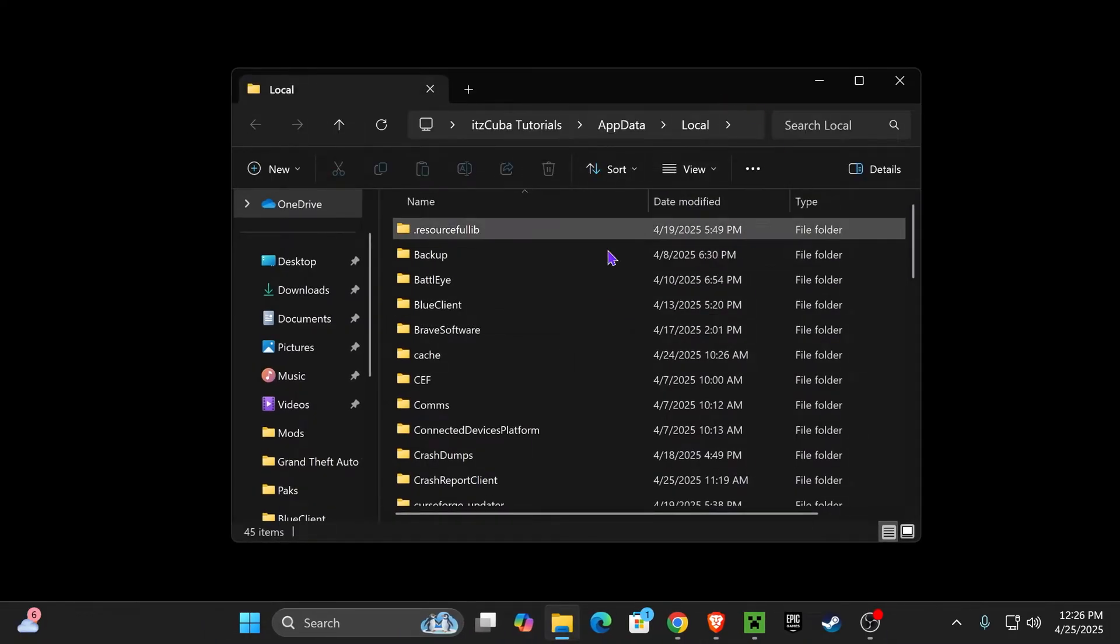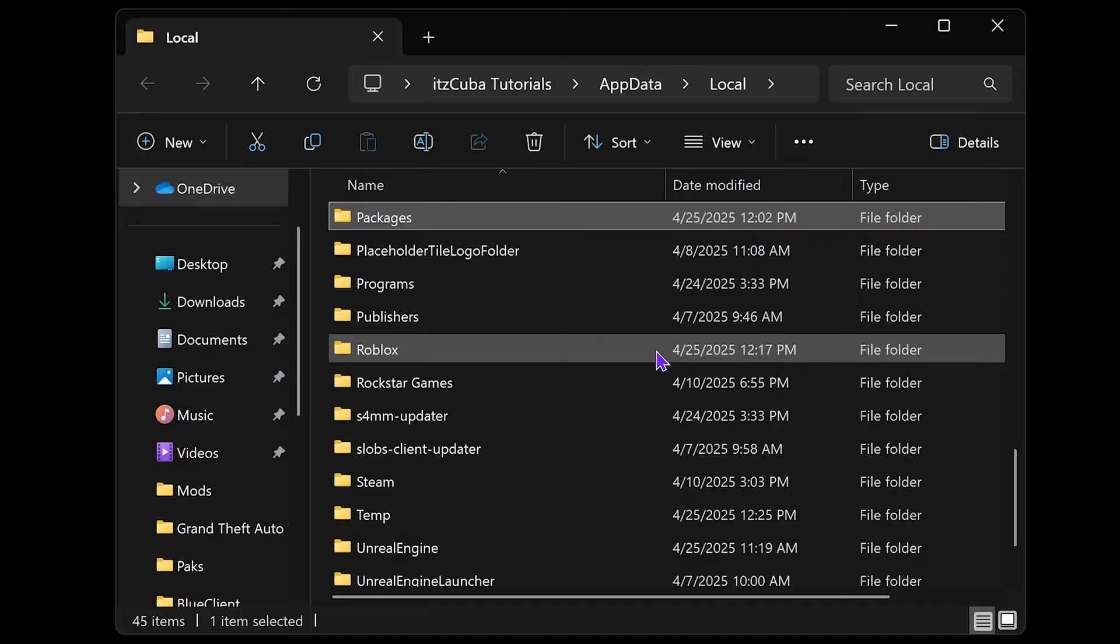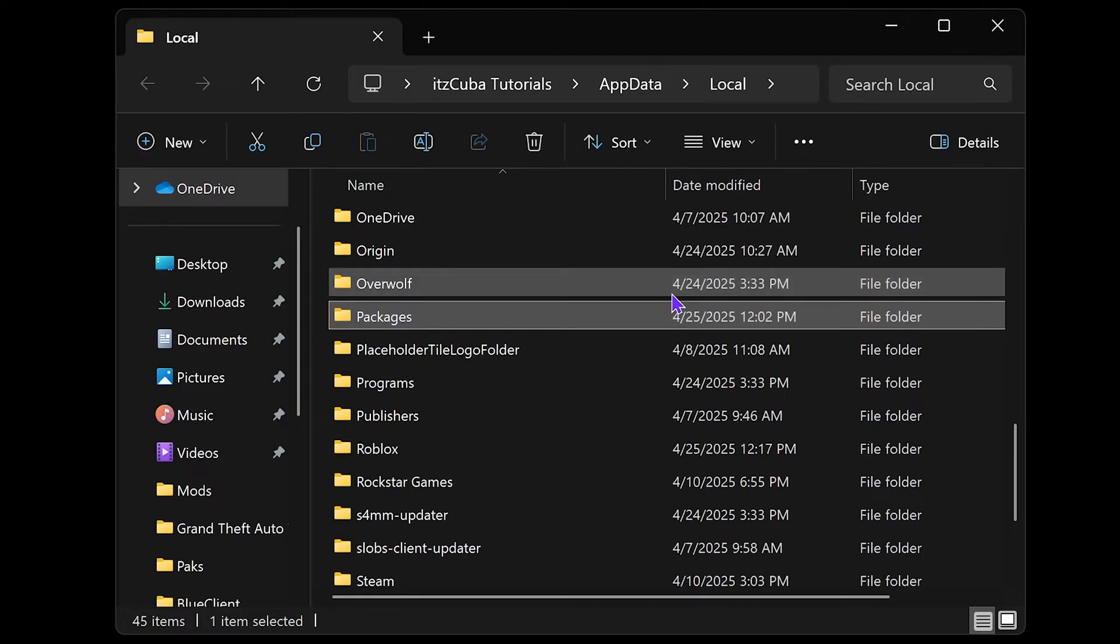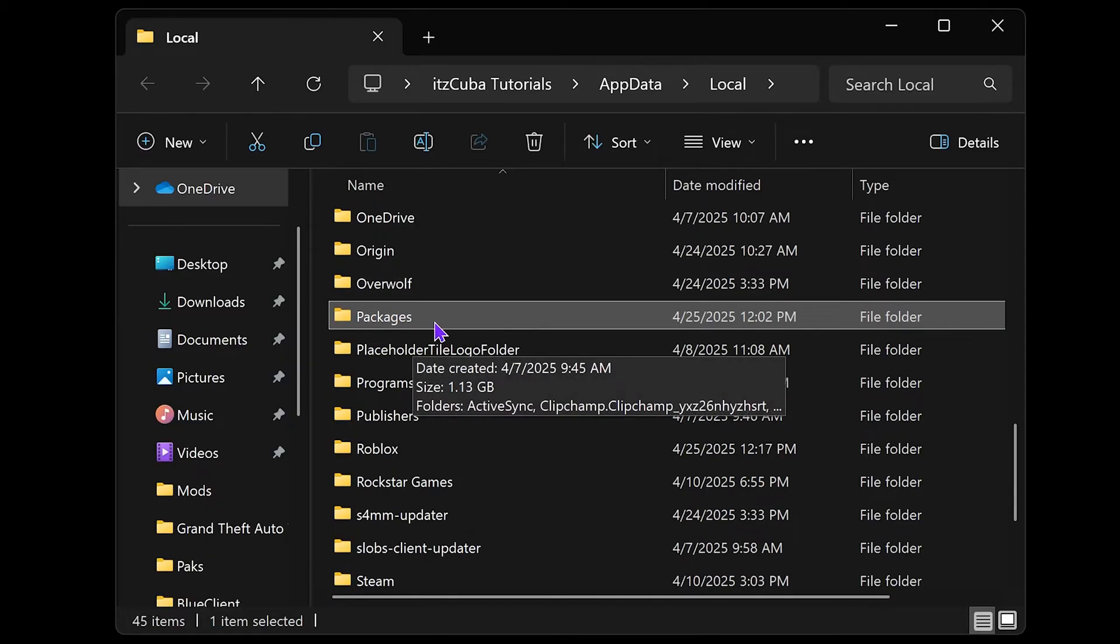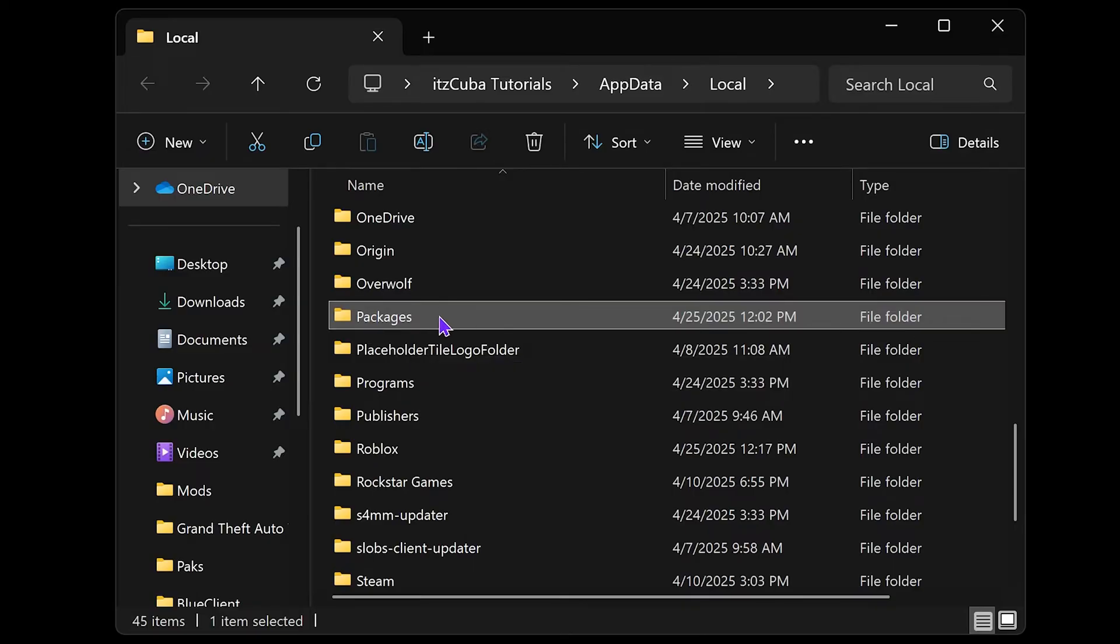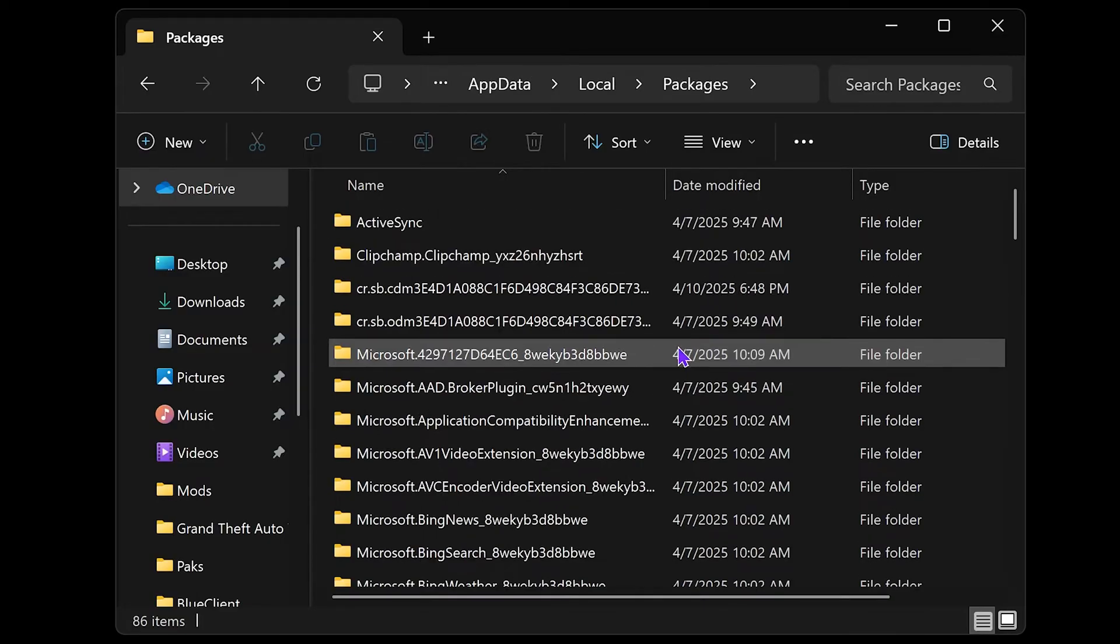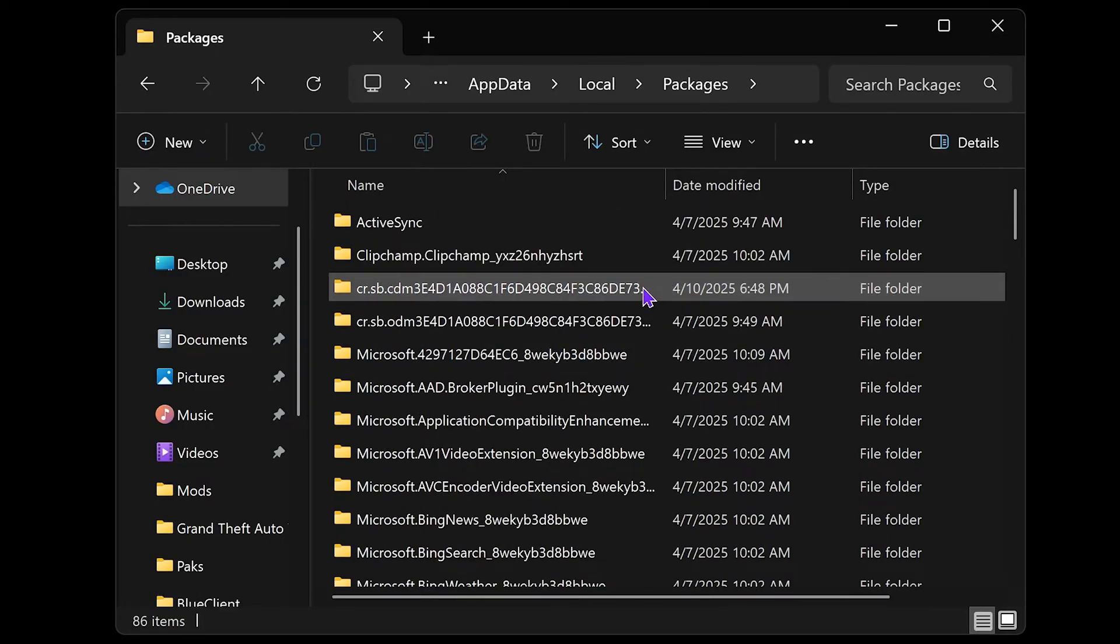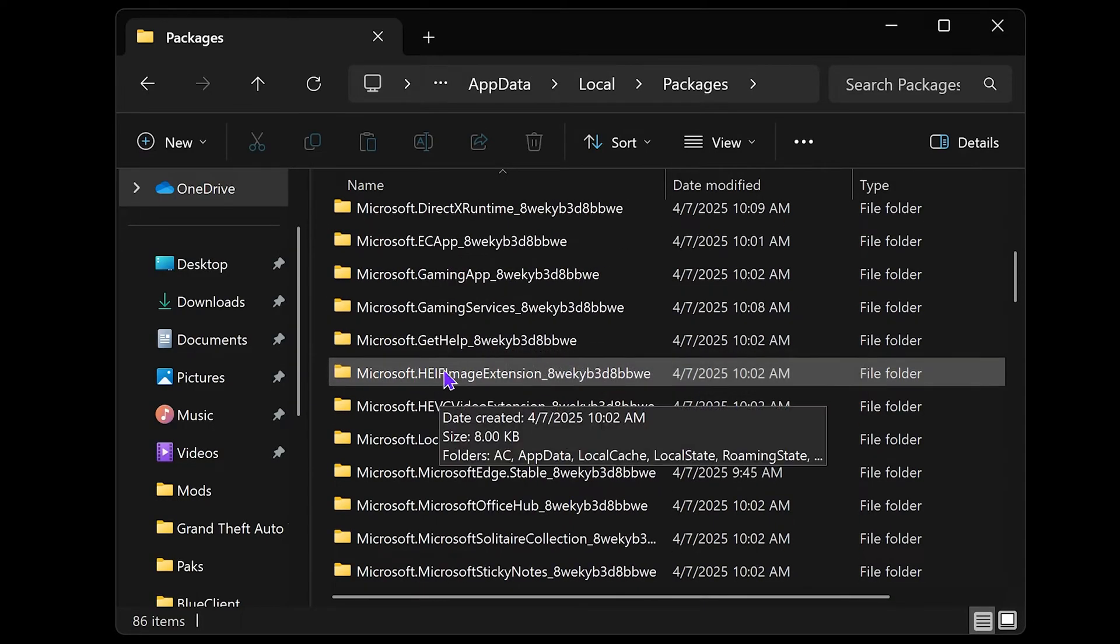That is going to open this folder. Now you want to scroll down until you find a folder called Packages. Or you could just press P on your keyboard and it will usually bring you down to the Packages folder. Now open this folder up.